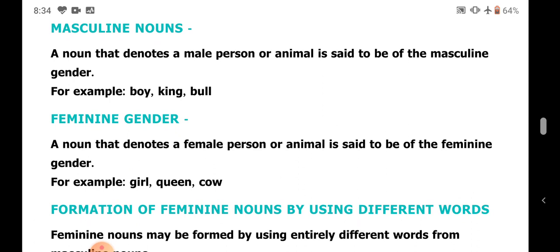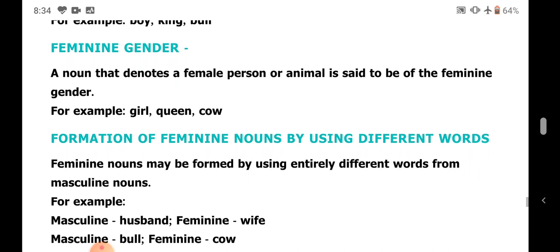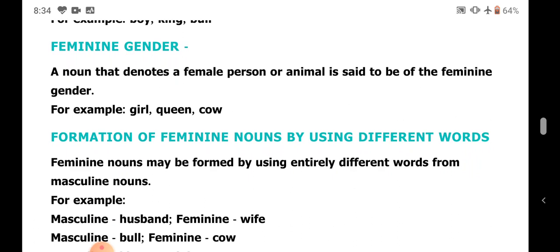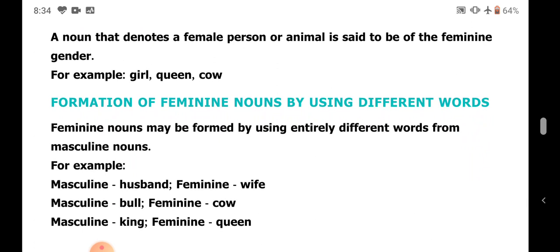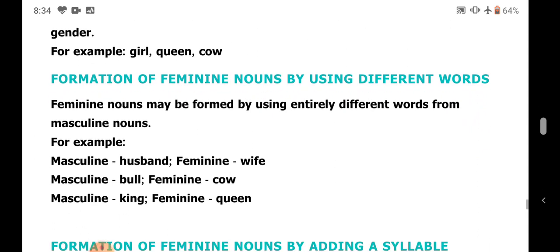Now we will see the rules for how masculine and feminine are changed. Feminine nouns may be formed by using entirely different words from masculine nouns. For example: husband and wife, bull and cow, king and queen. There are no fixed rules for these words — you need an entirely different word for the feminine gender.